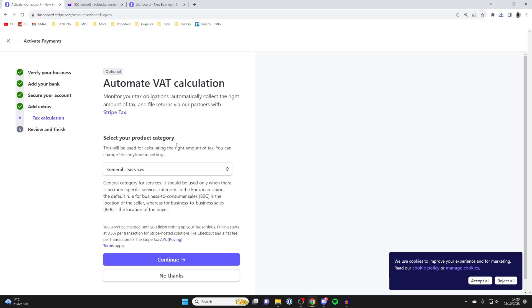After securing your account, you can do automatic VAT calculation. I'm not going to, so I'll press No Thanks.